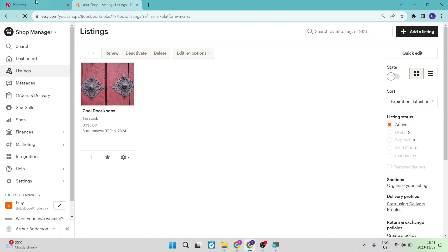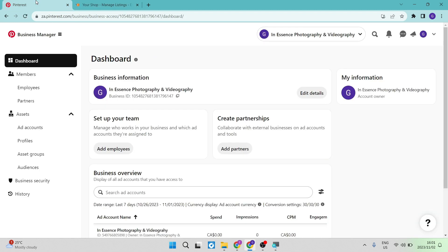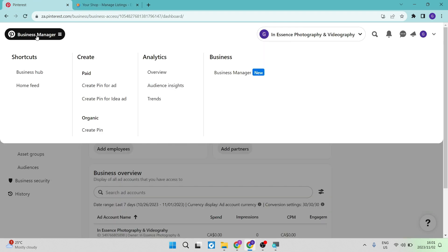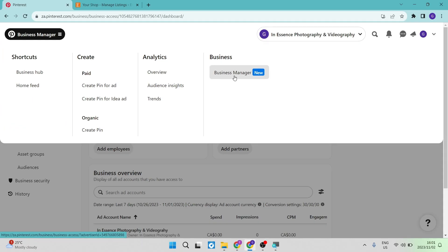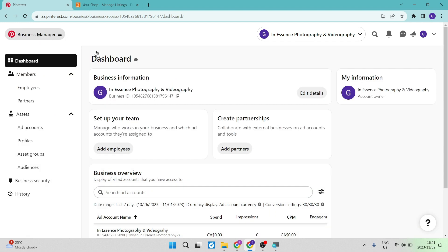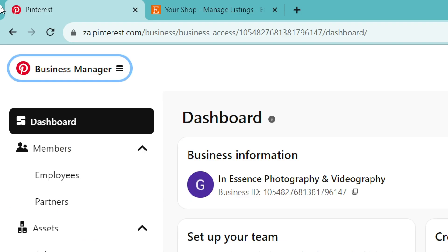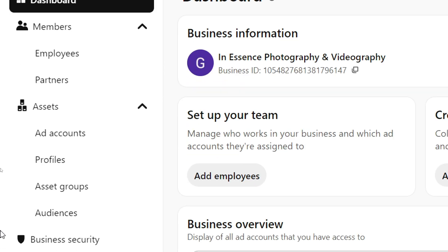So there's two ways of going about this. First of all, you're going into your Pinterest business manager. It can be found under business, you can just tap on it right over there. Once you're in there, this is what the page will look like. You can now go over to the left hand side, you can see that it says assets, and you can go to ad accounts.